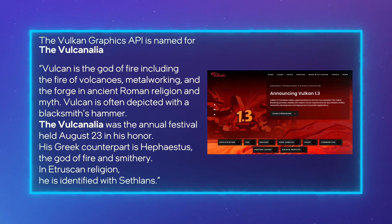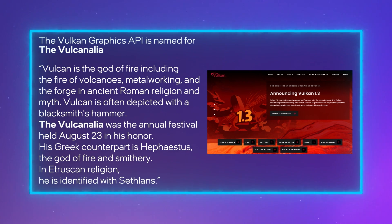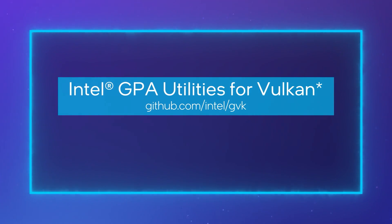Patrick implemented the GVK project in order to empower Vulkan developers by assisting them in writing Vulkan-compliant code. GVK is a completely open-source project available on GitHub that lowers the barrier of entry to working with Vulkan by providing developer-friendly abstractions. Here's Patrick.